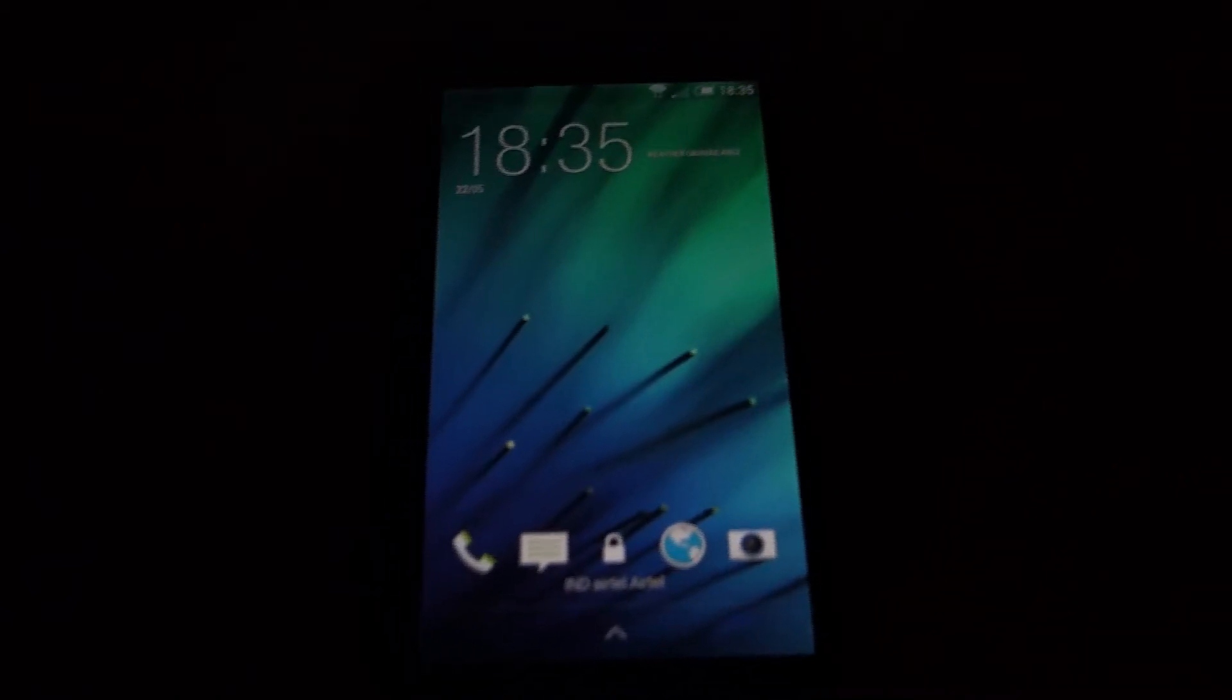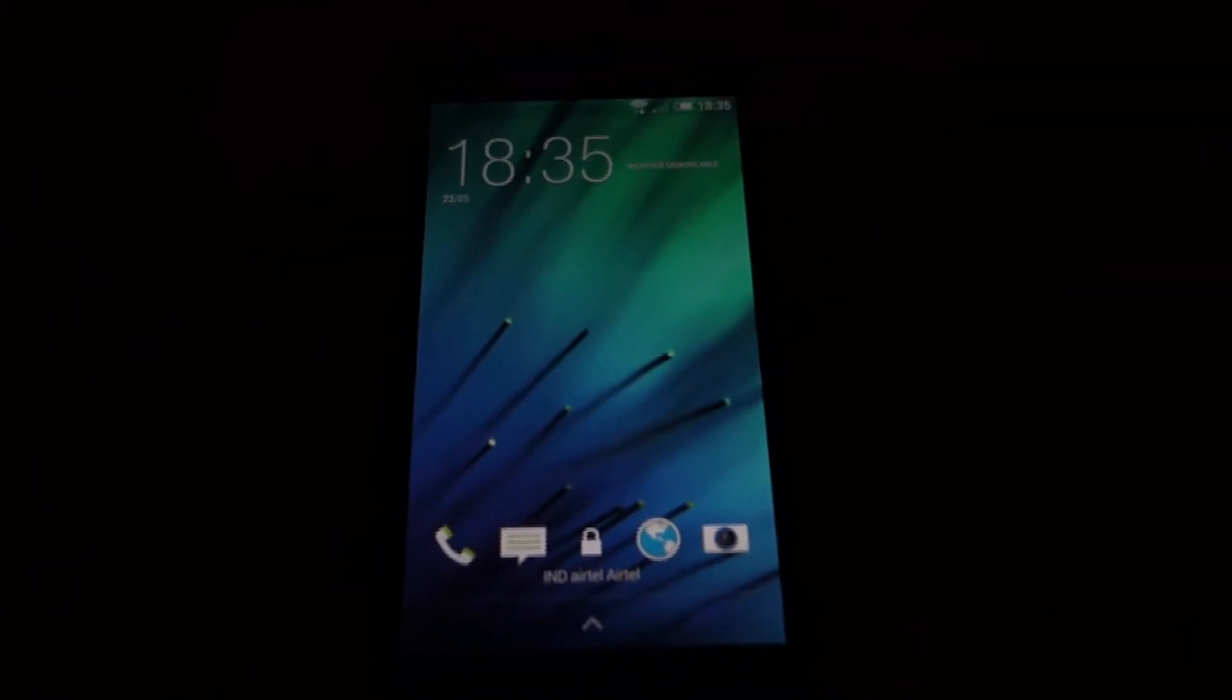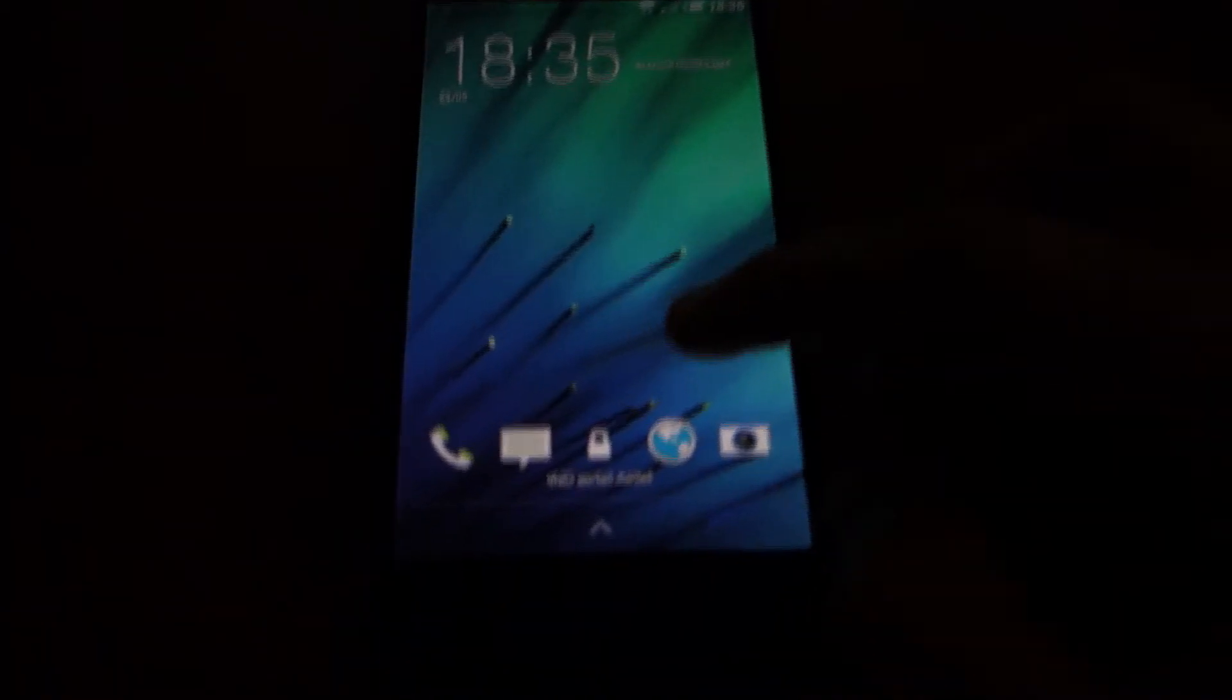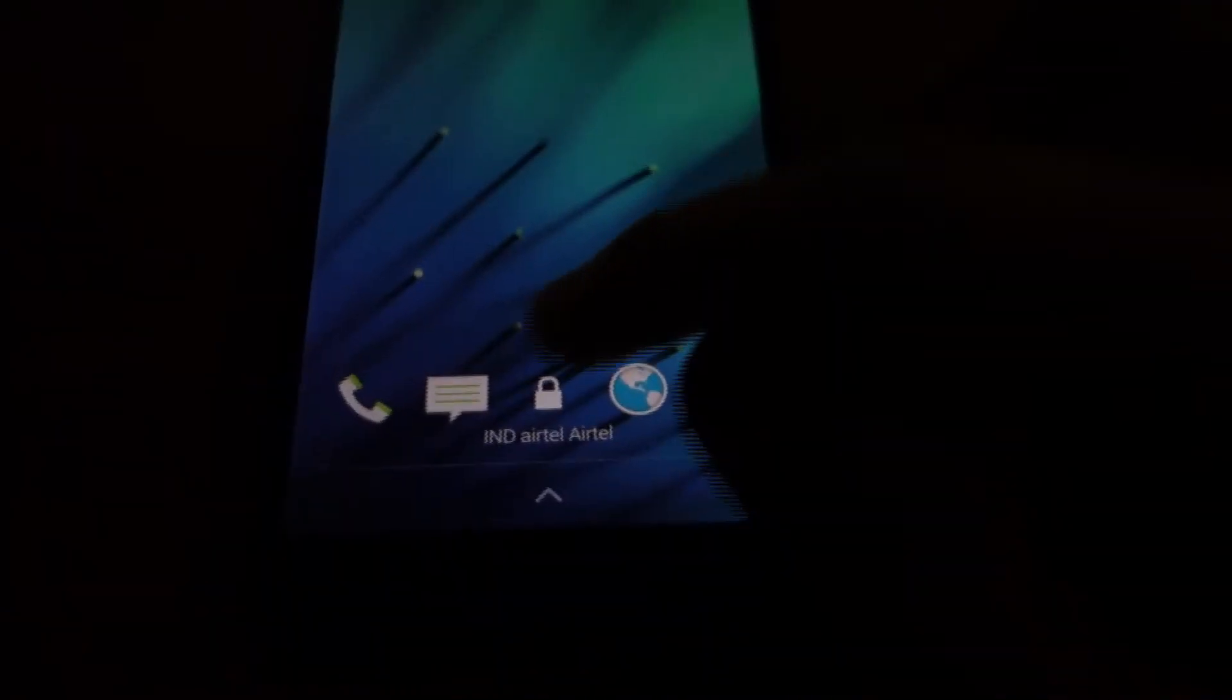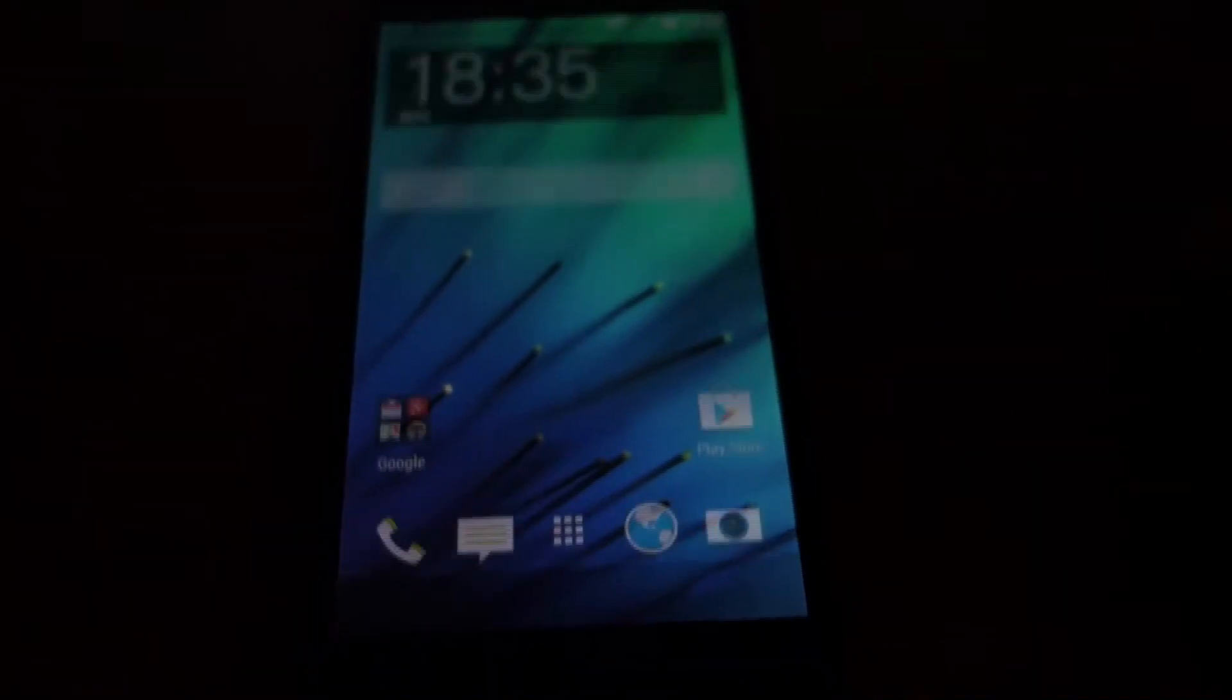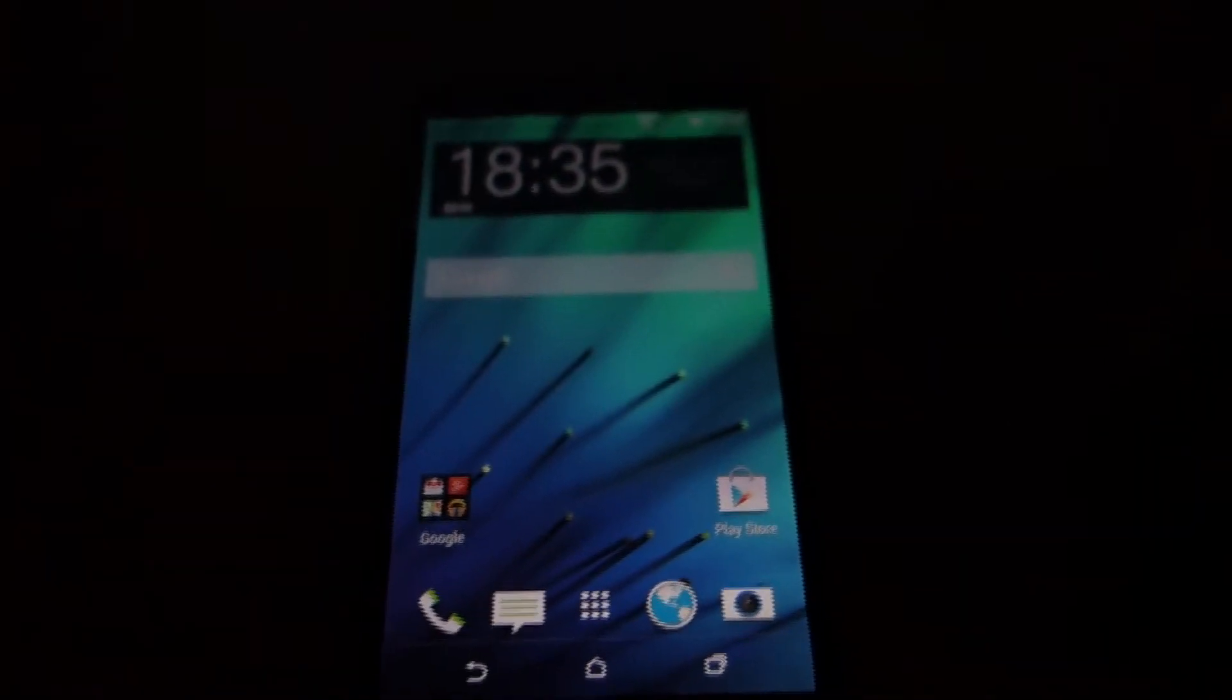You can see the standard HTC Sense lock screen. You can drag these icons to open those apps directly, or you can pull the lock icon to unlock.